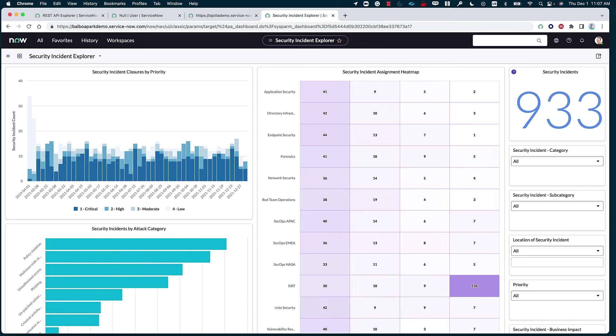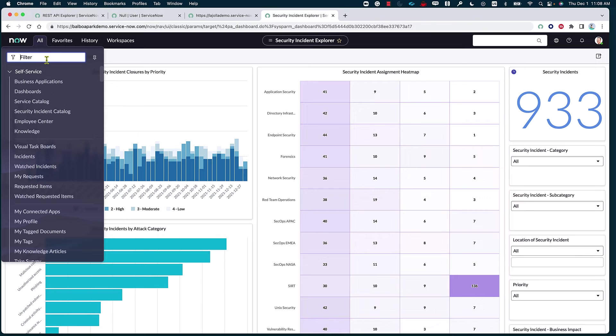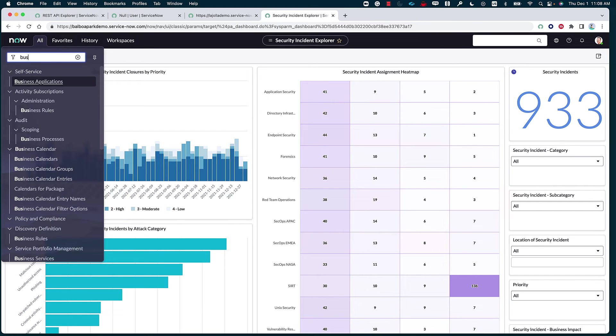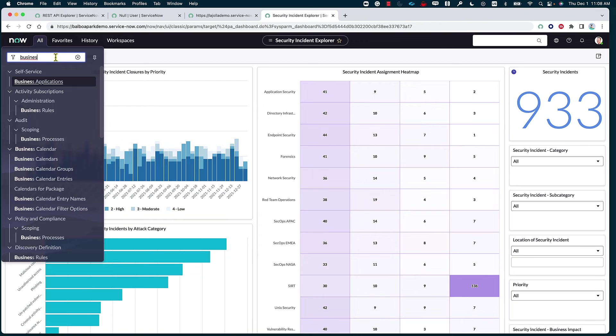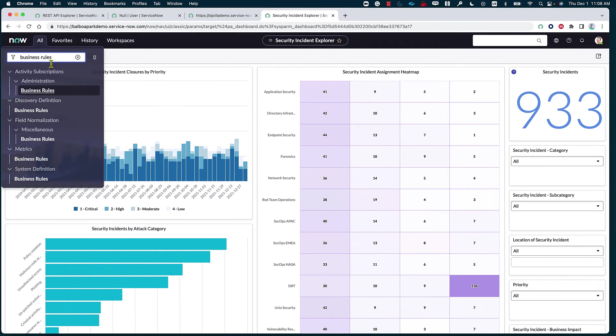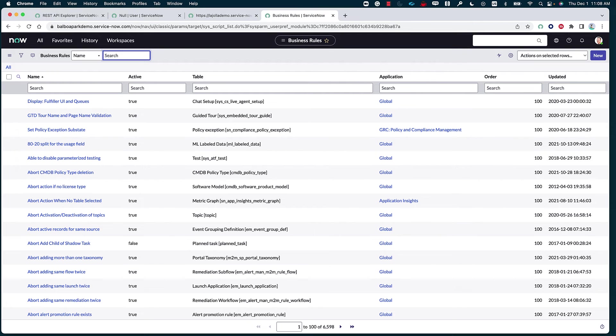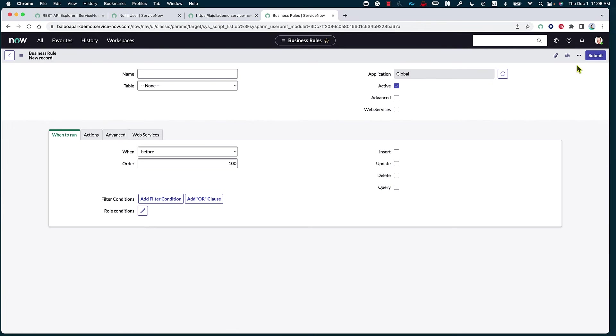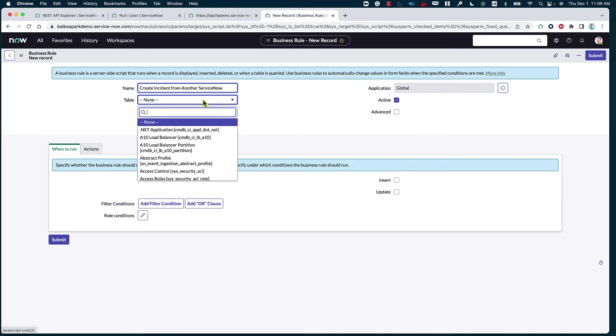Now, we can jump onto the other instance where we're actually going to be creating the rule that, once triggered, is going to call the API that we've just created and allow us to create the connection that we wanted to do. So, in this other instance, I'm going to go ahead and navigate to the business rules. Business rules should be under system definition. Perfect. Just give it a couple of seconds to load. Click on new. And then name this new business rule. I'll keep it simple and say create incident from another ServiceNow.